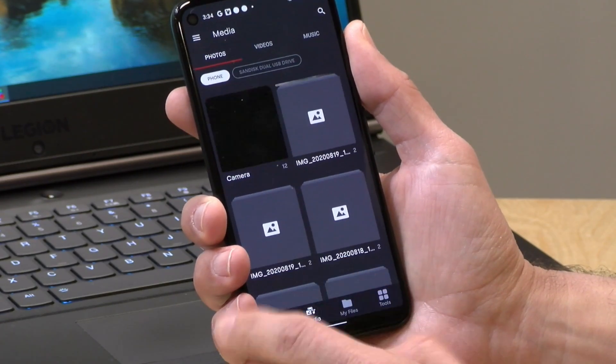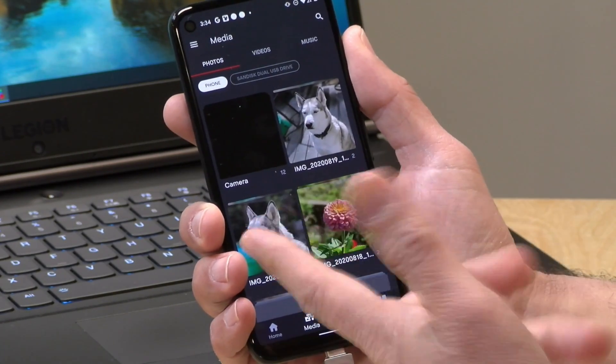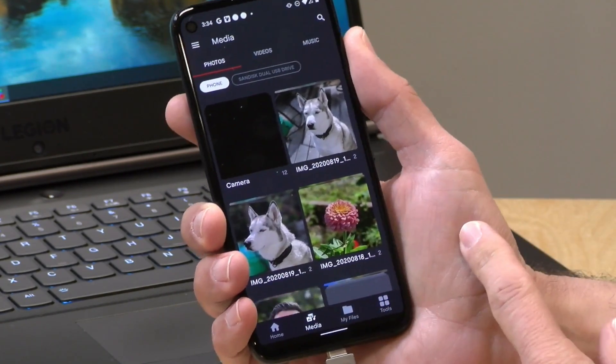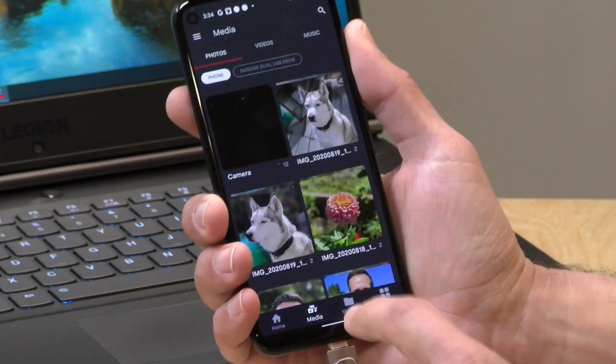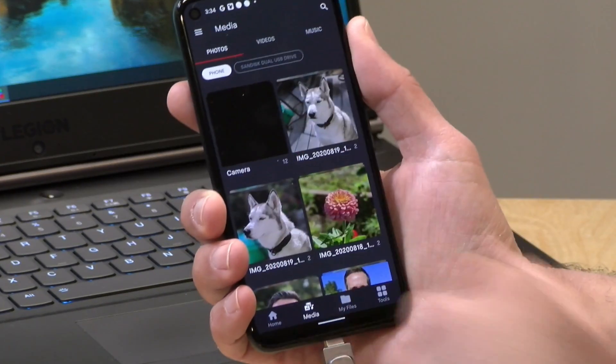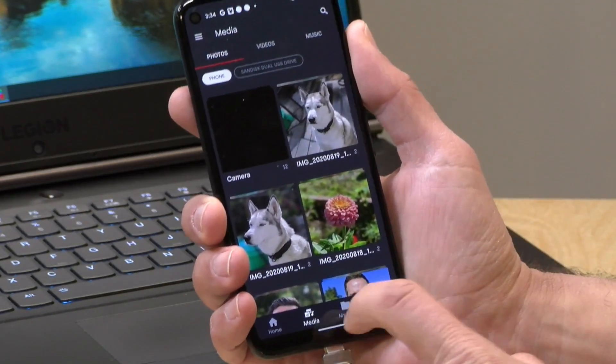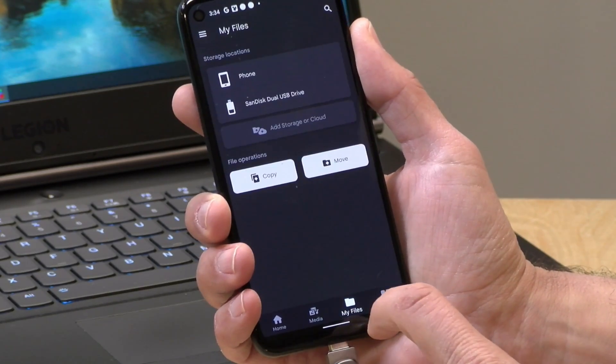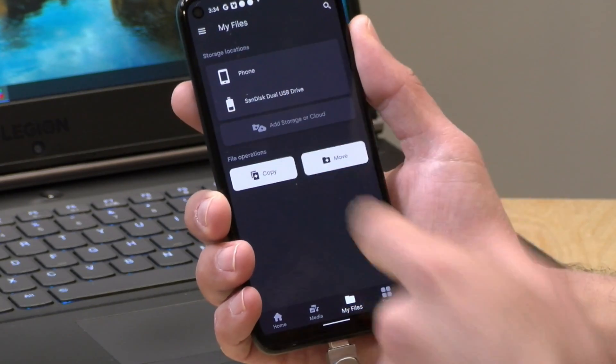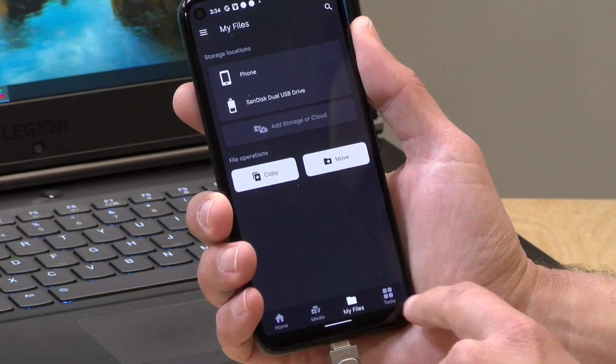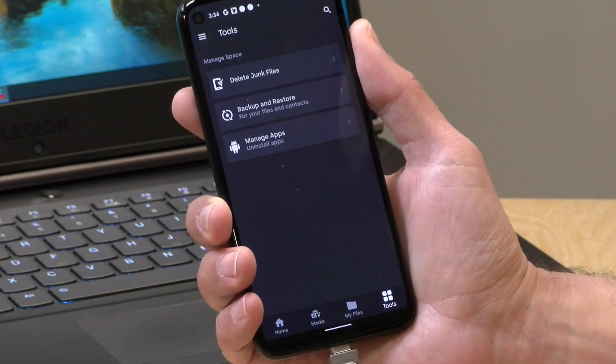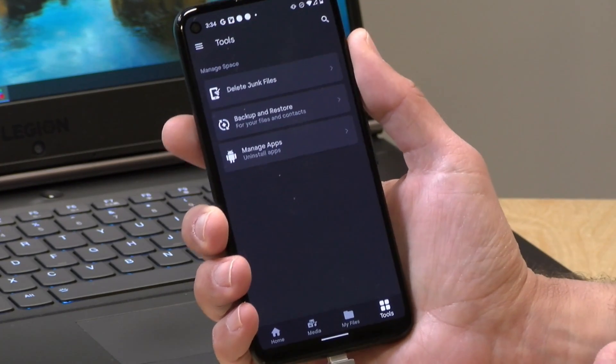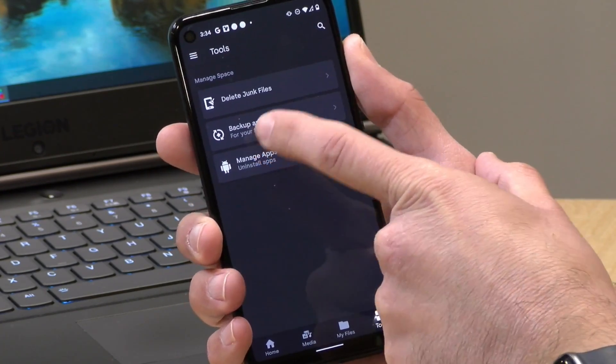You have the ability here to browse the media that's on the phone. So I could copy some of my pictures and videos off the phone over to the stick. Again, you can do this on other apps as well, but it might be easier through their app. You can also browse through files on your phone like we did a second ago or on the stick as well. And then they have some stuff in here that might be really useful.